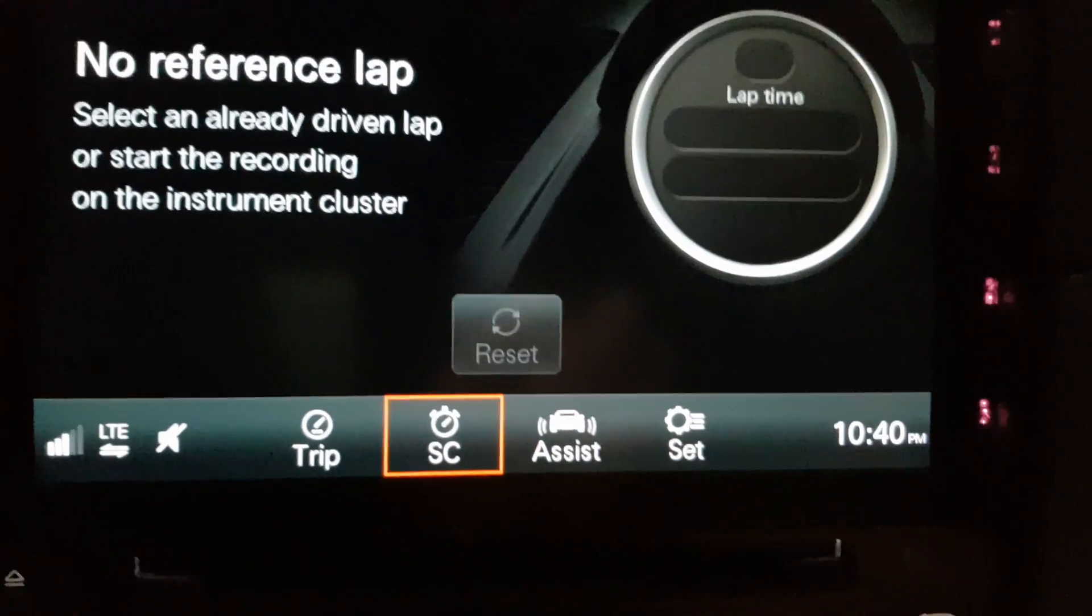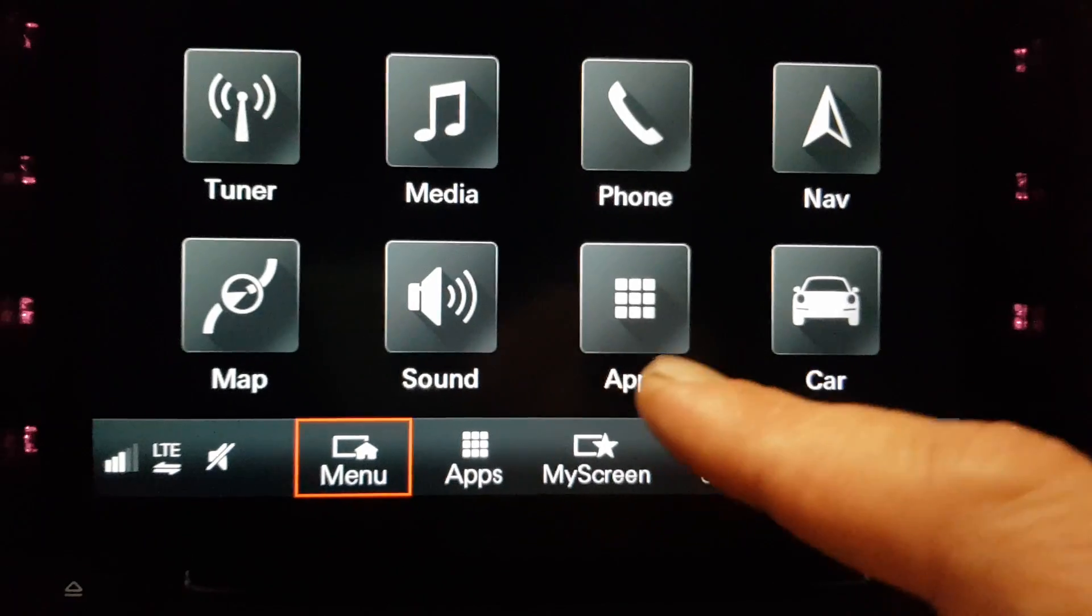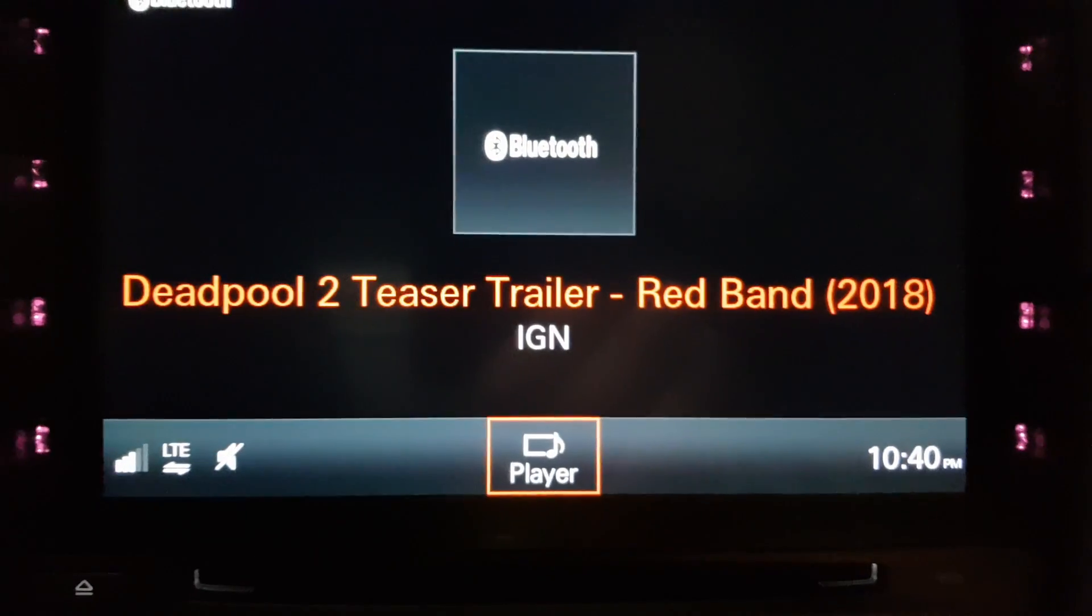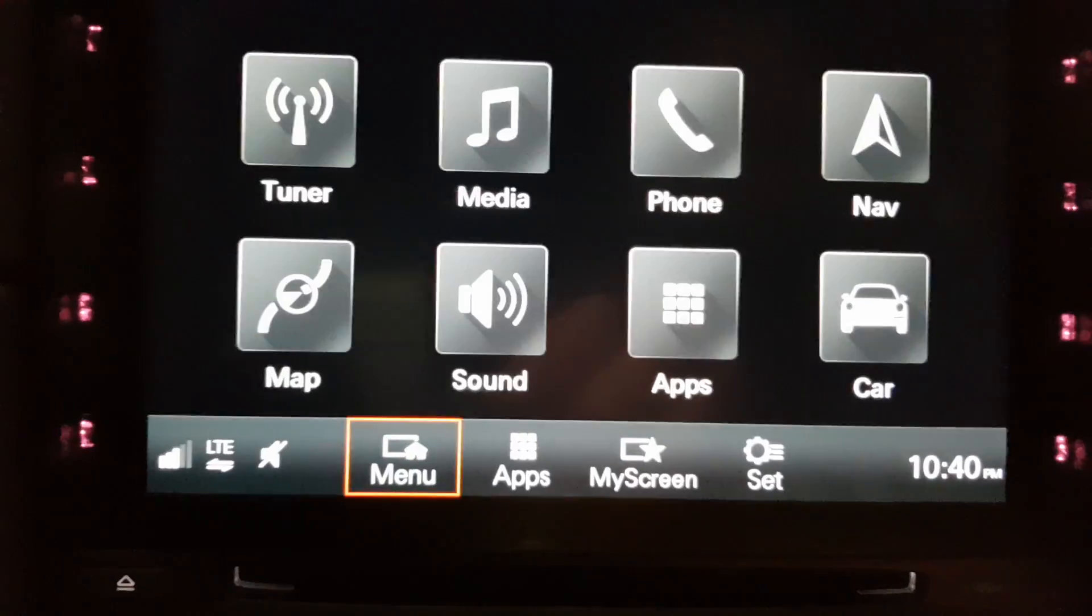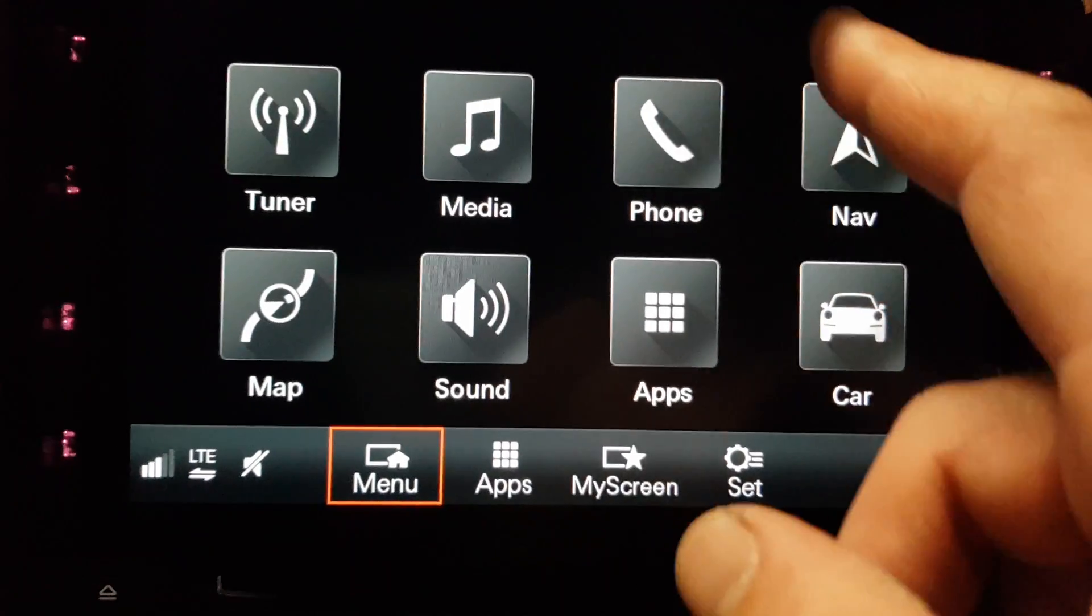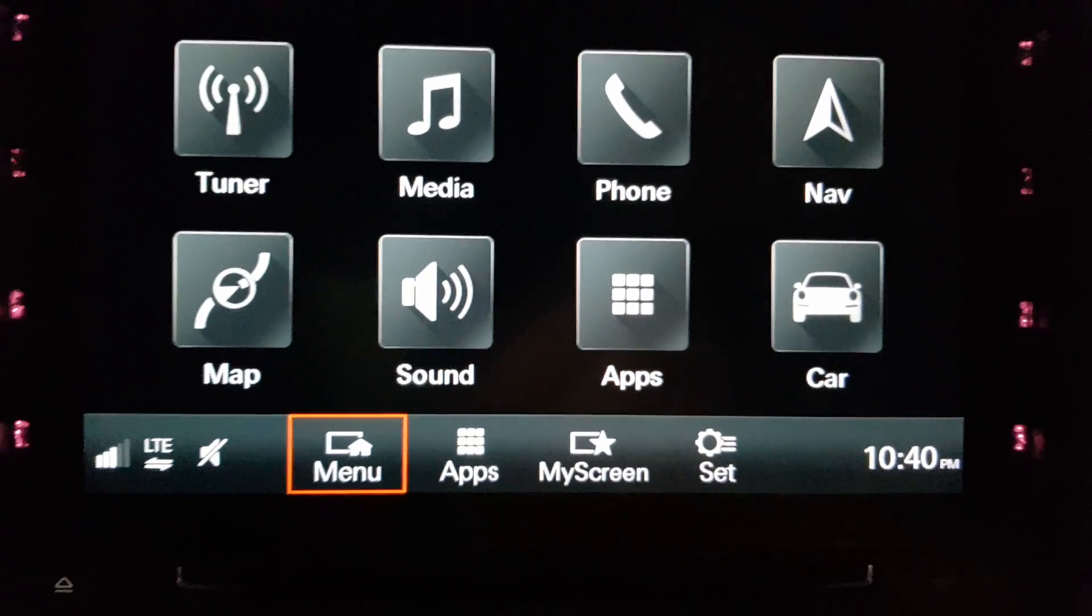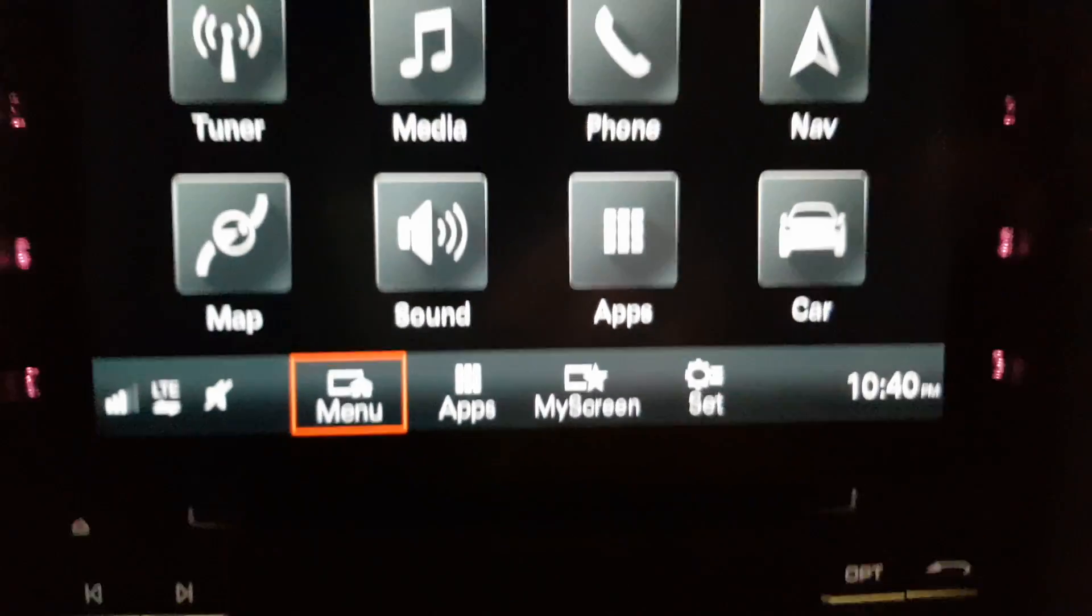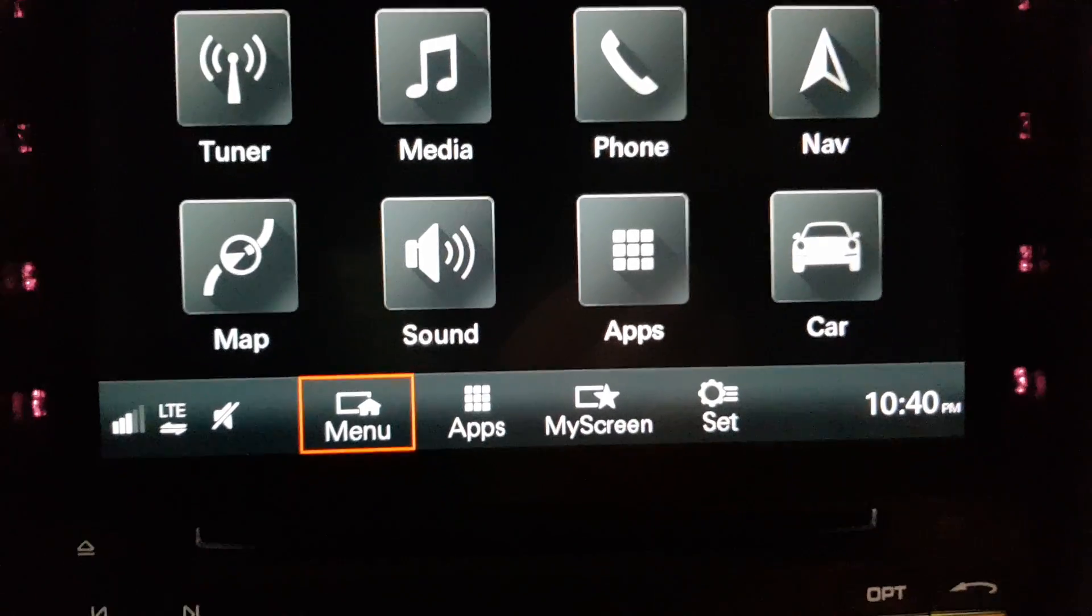You can actually click home, go back and access all of the OEM standard Porsche PCM functionality that you're used to. We've got the car system, we can bounce back, go into media, all the same media content. We've got our phone, our nav, etc. So you can still access all of the standard PCM functionality.